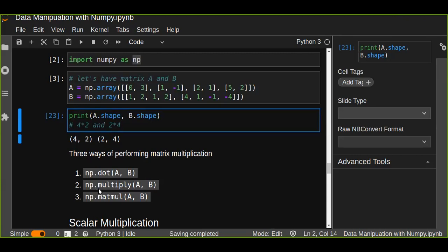The second method is the multiply function from NumPy, which gives the element-wise matrix multiplication of two arrays. The third one is matmul, another method that returns the matrix product of two arrays. In this tutorial, I want to focus on the first one — the dot product.